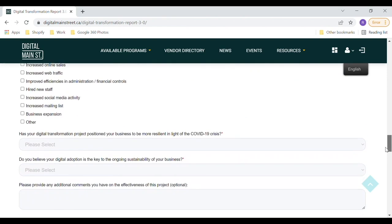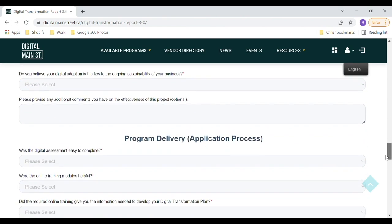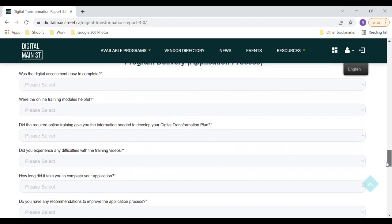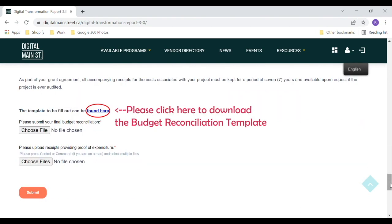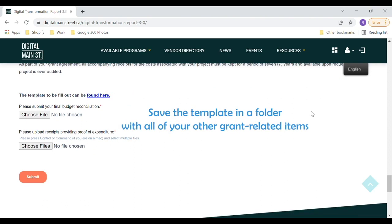Complete all the required fields and include additional comments as desired. Download and complete the Budget Reconciliation Template to provide detailed information about your project budget and related expenses. The link to this document can be found at the top and the bottom of the page.